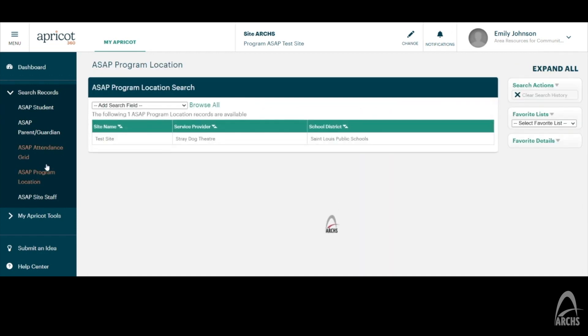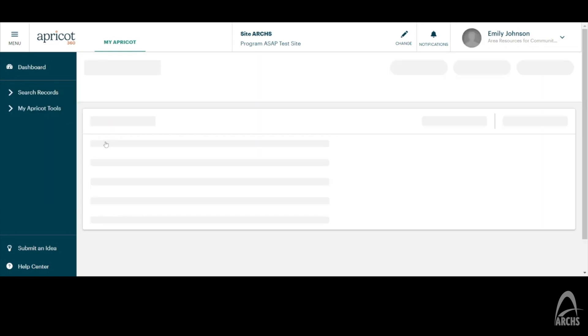This will bring you to your information where is your potential, your test site, where it will have your site name, the provider in which you are under, and the school district in which you are under.